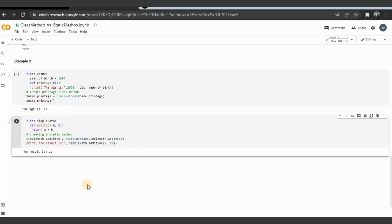Hope you understood what a static method and a class method are. Thank you.